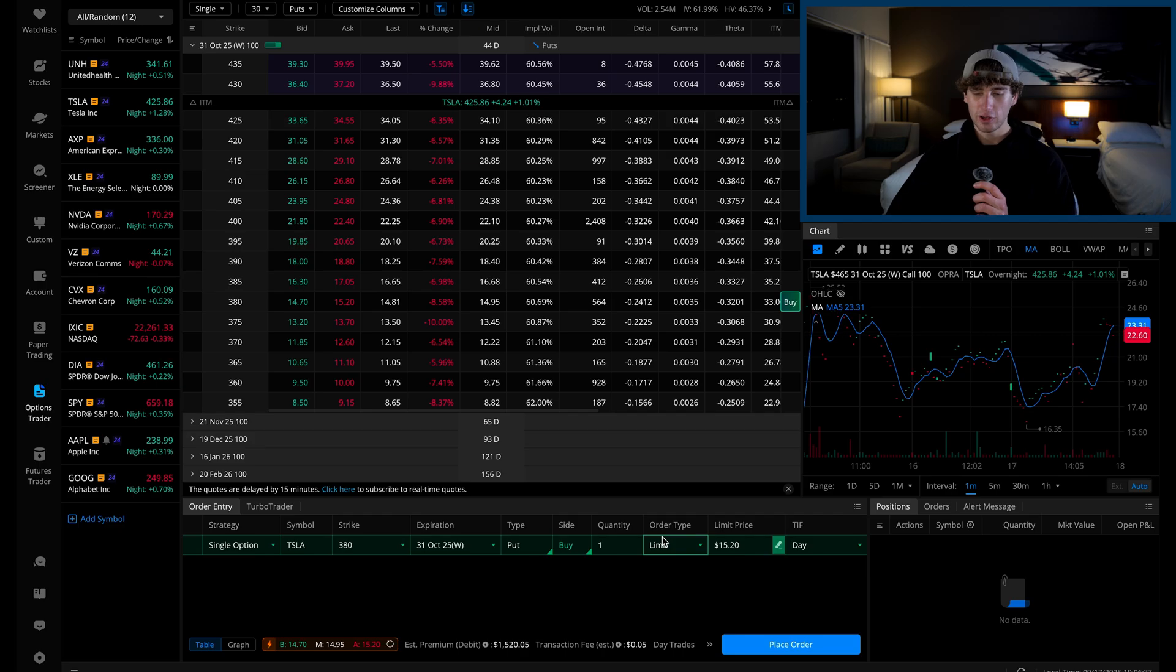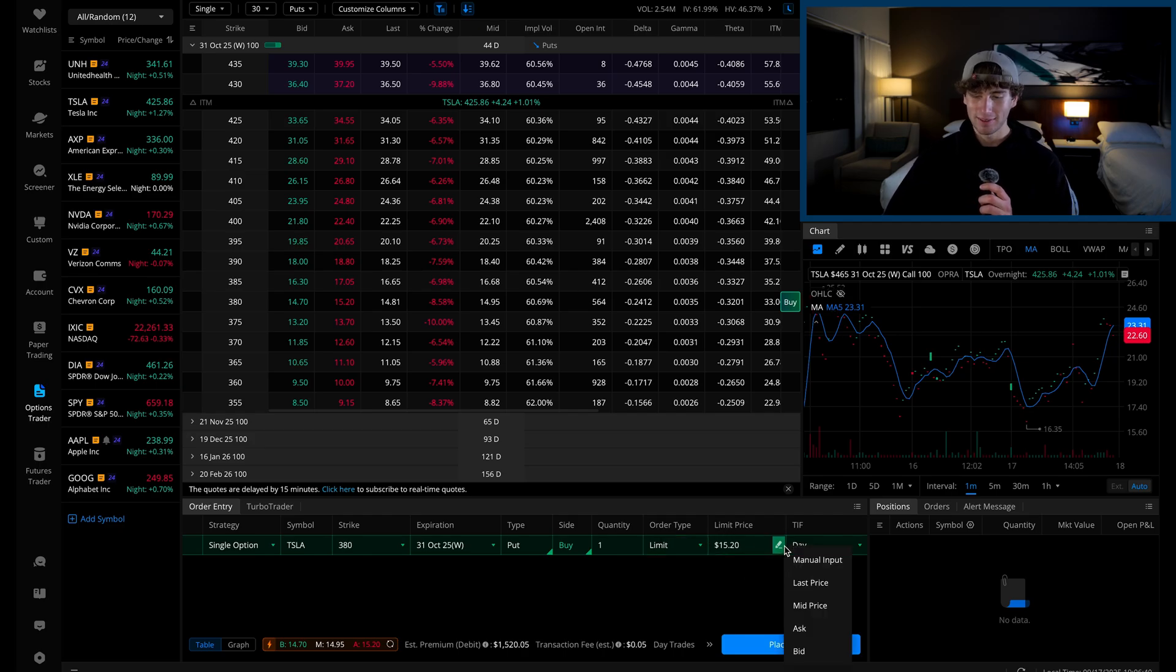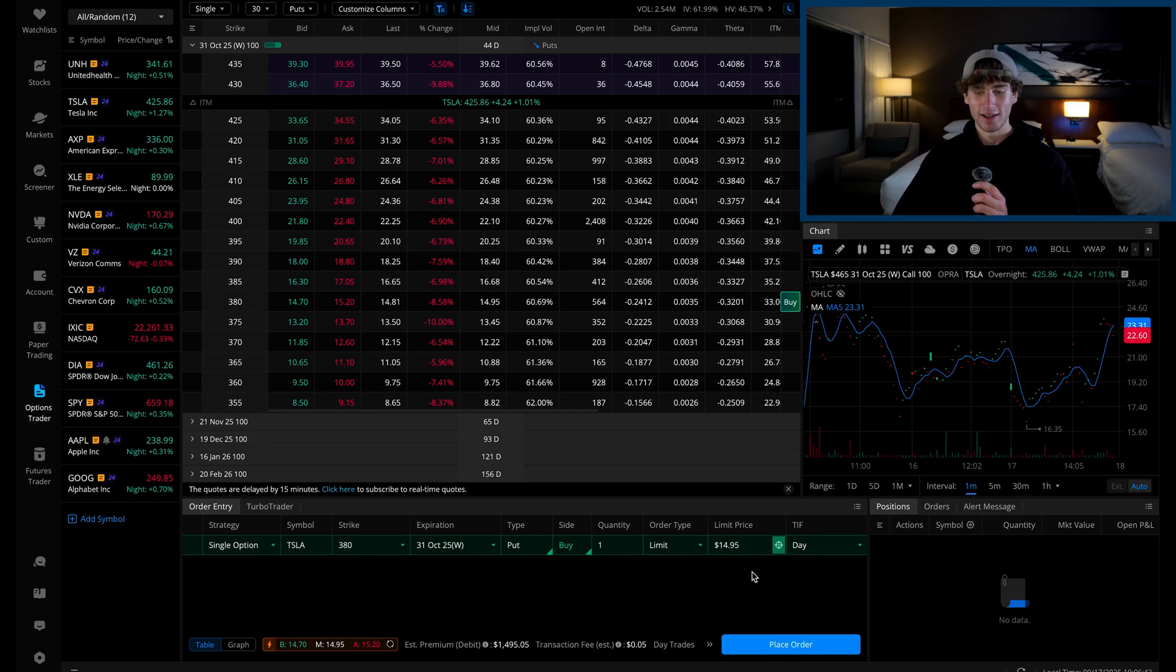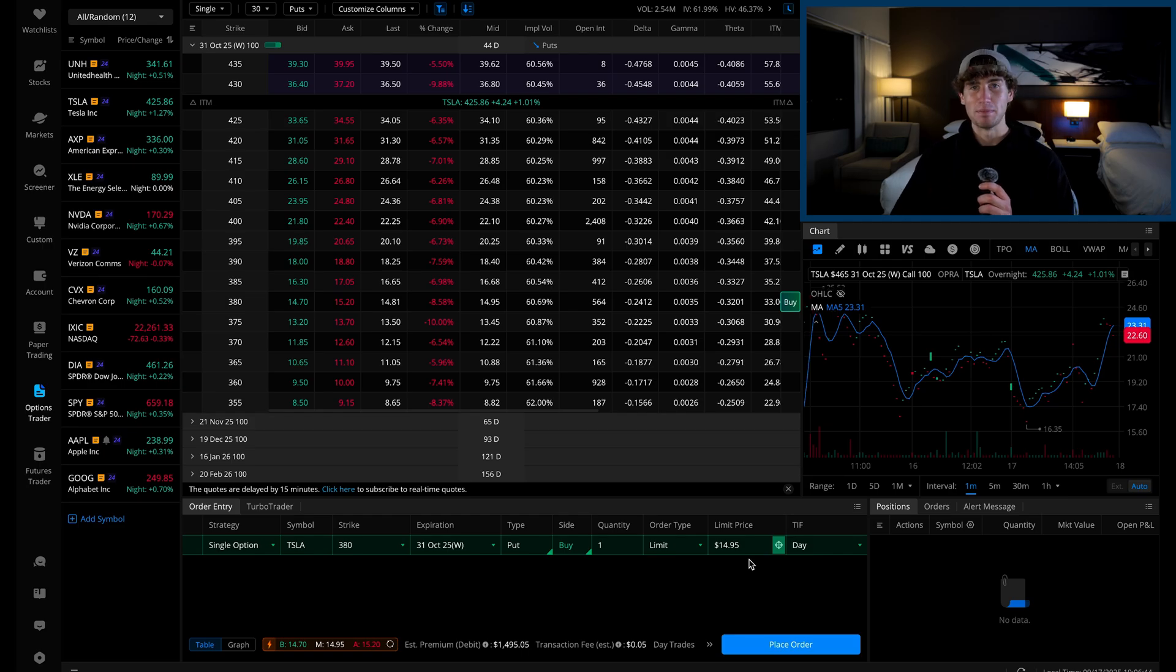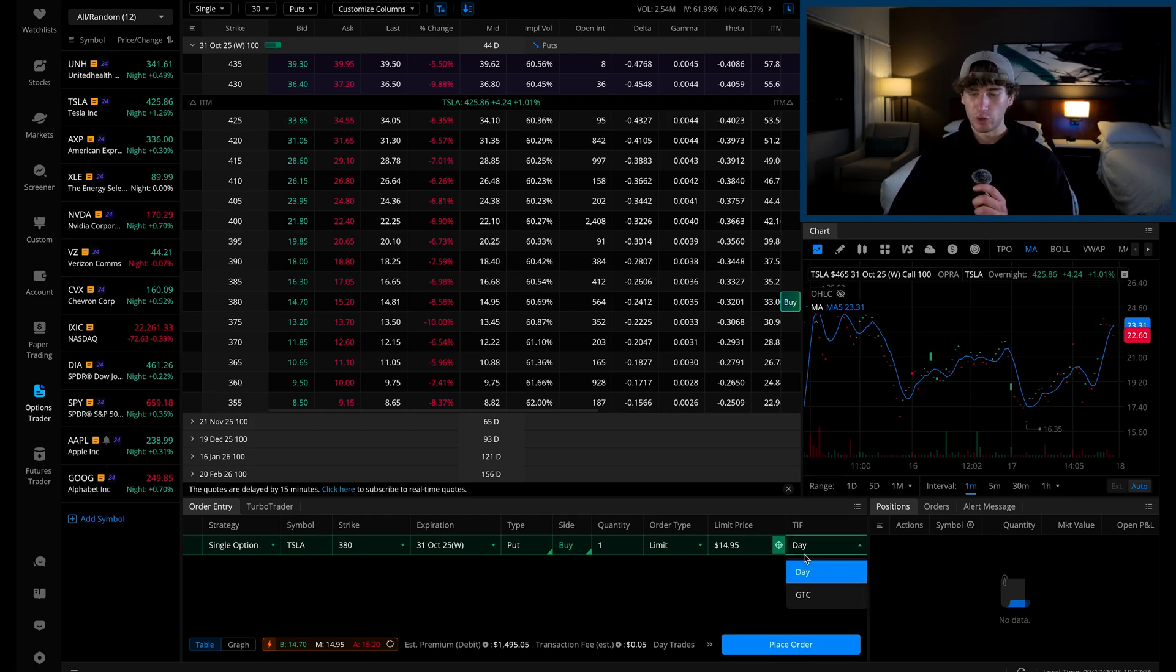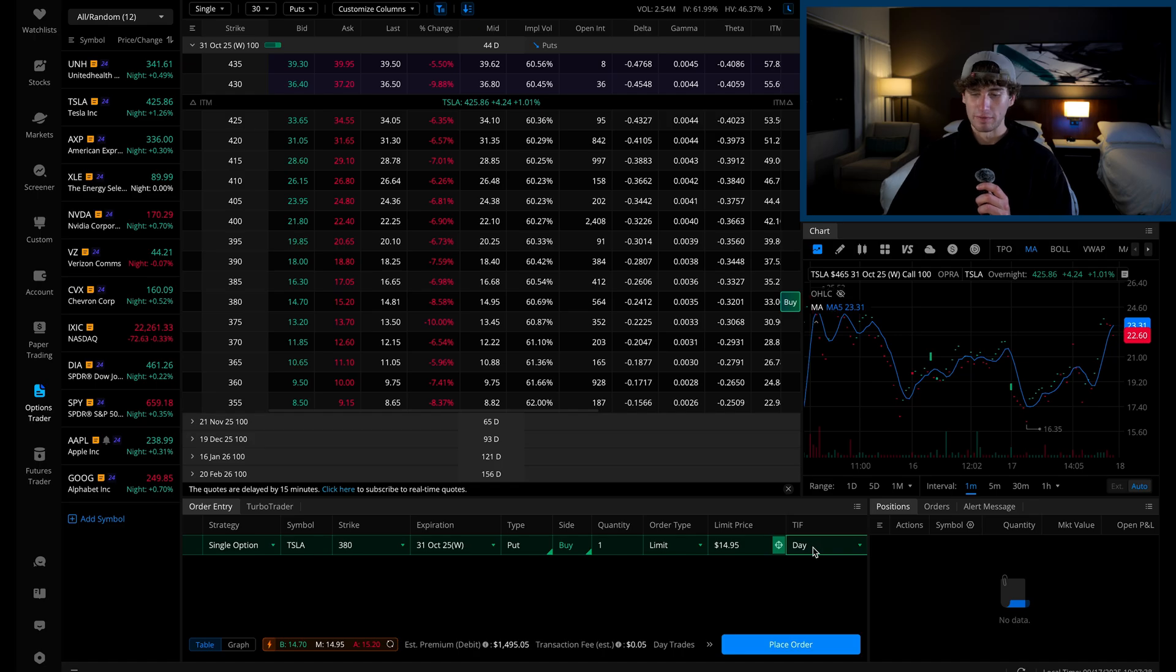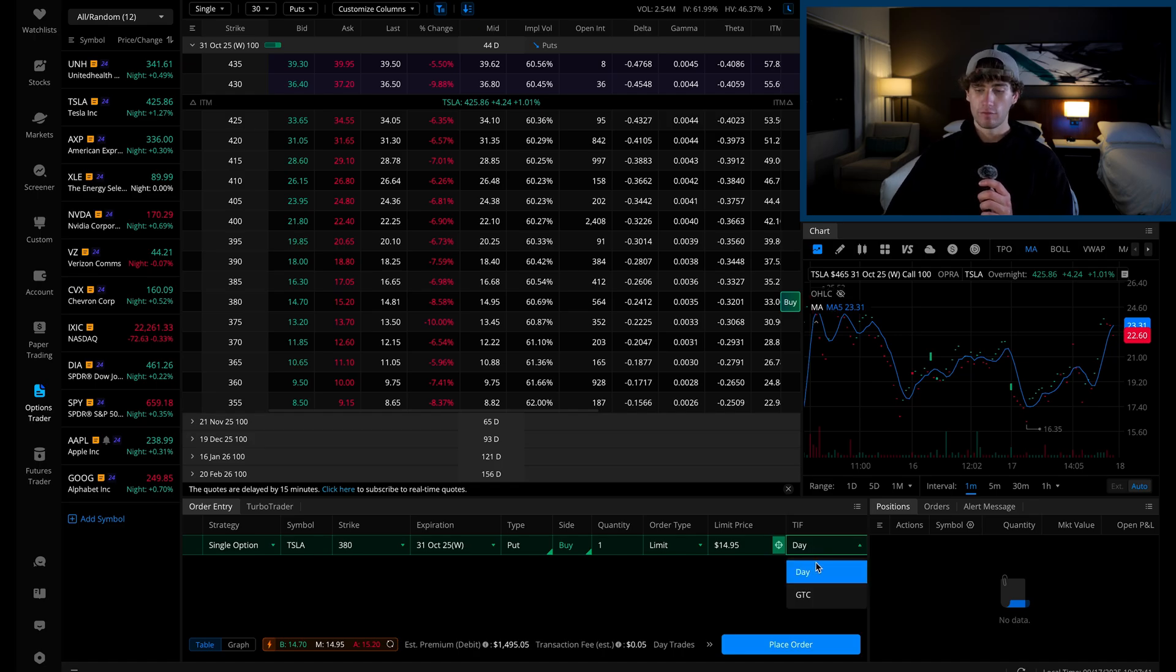So what we're going to do is click on the pencil icon to the right of the limit price and hit mid price. This is the sweet middle right between the bid and the ask. To the right of that is time and force. You can choose to have this order be open and fillable for the same trading day only or for 60 days after placing the order.